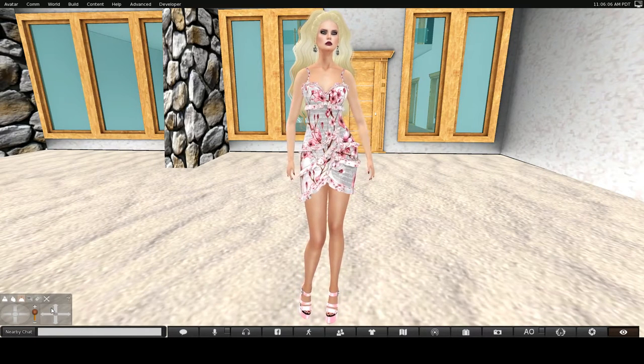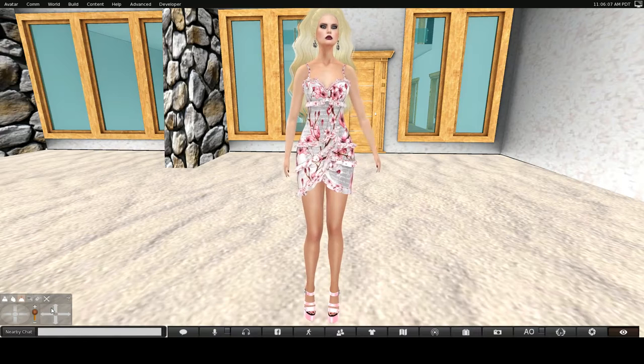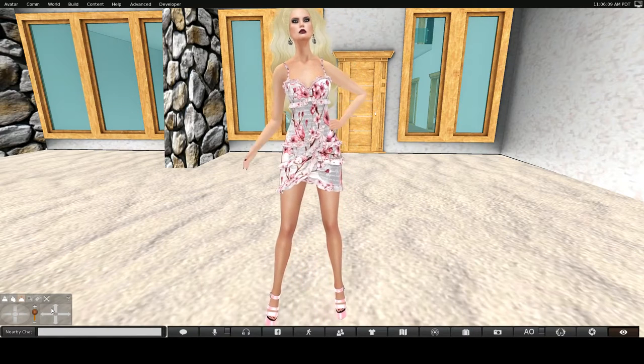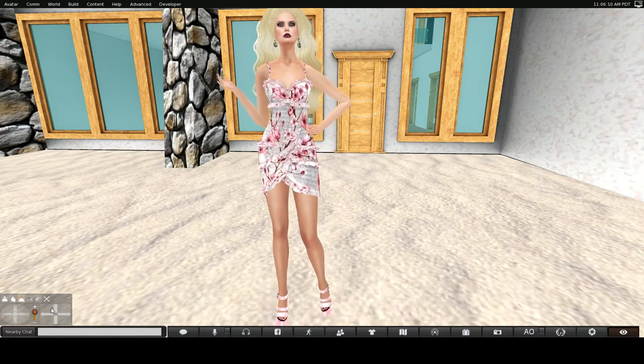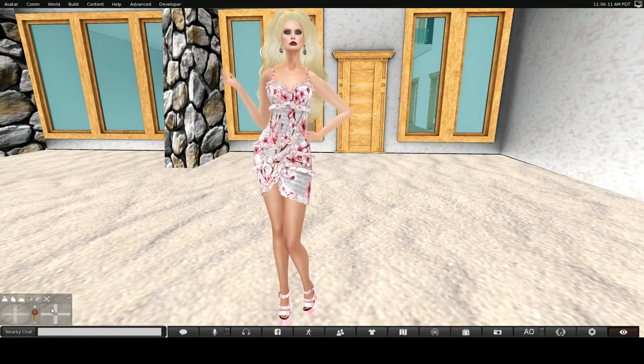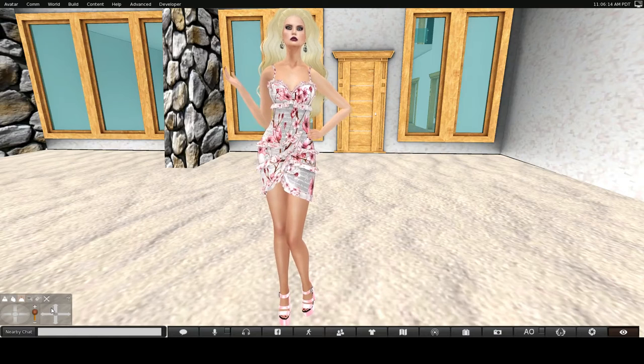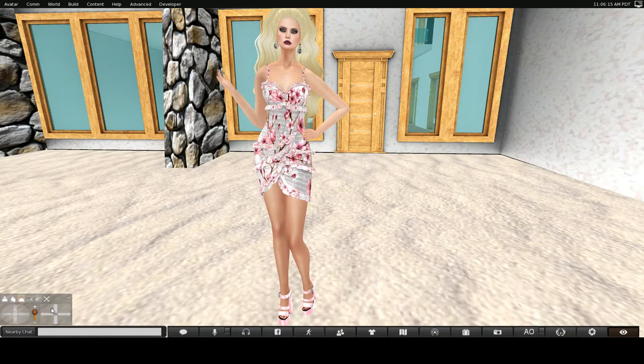First, however, I would like to show you this dress, these earrings, and the hair. All three of these are from the Sense Event.